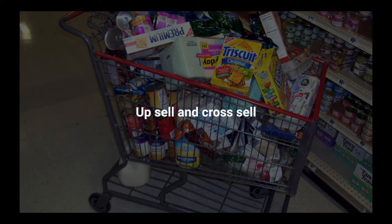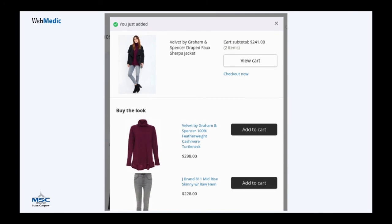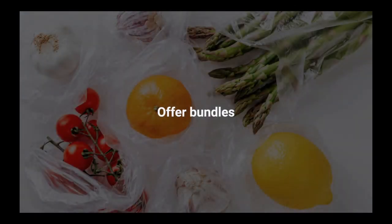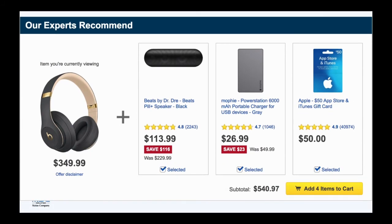An example of increasing average order value is upsell and cross-sell. When someone is buying something — like a jacket in this example — while they buy it, we ask them: 'Why not also buy the turtleneck and the jeans to complete the whole look?' That's how you increase your average order value without increasing your visitors. You can also offer bundles — if someone is buying a headset, you offer them several other items in one go for a cheaper price when they buy the entire bundle.